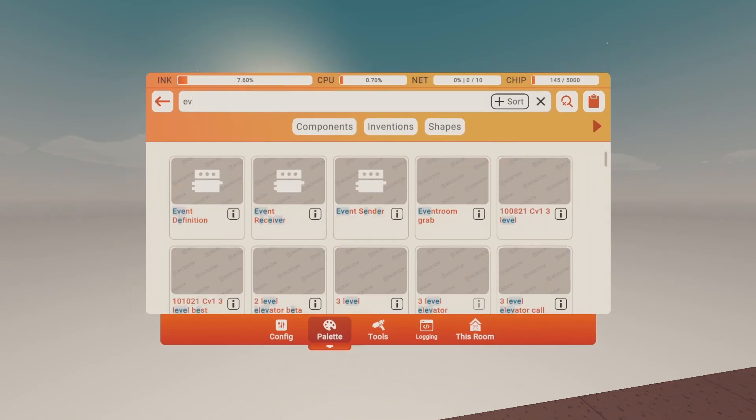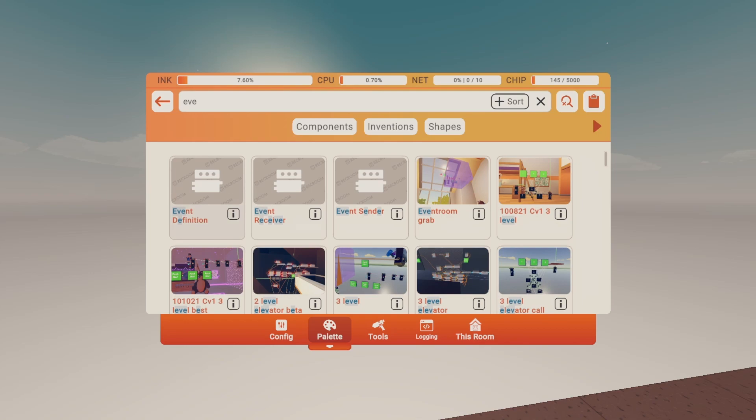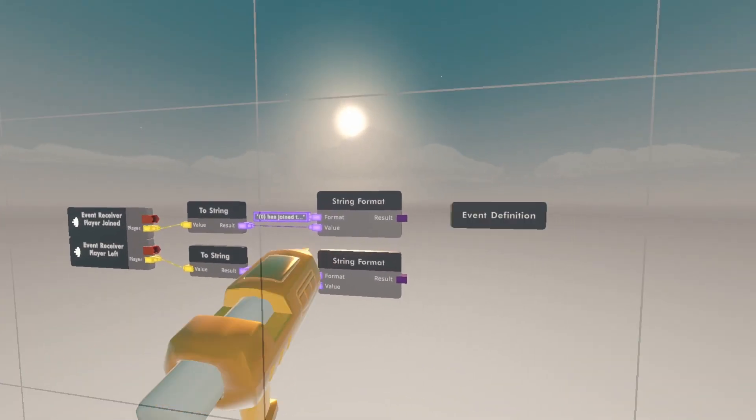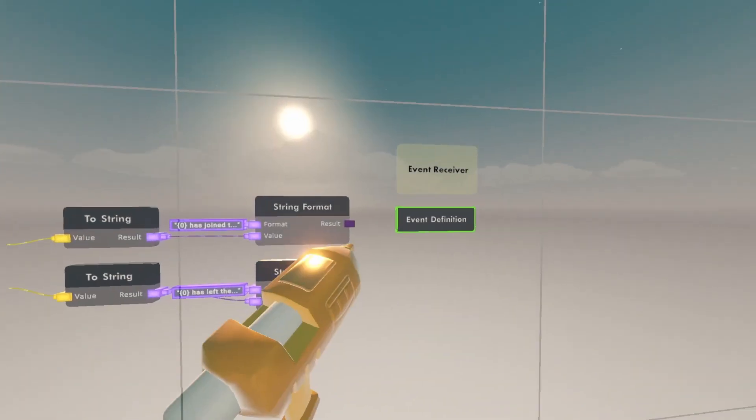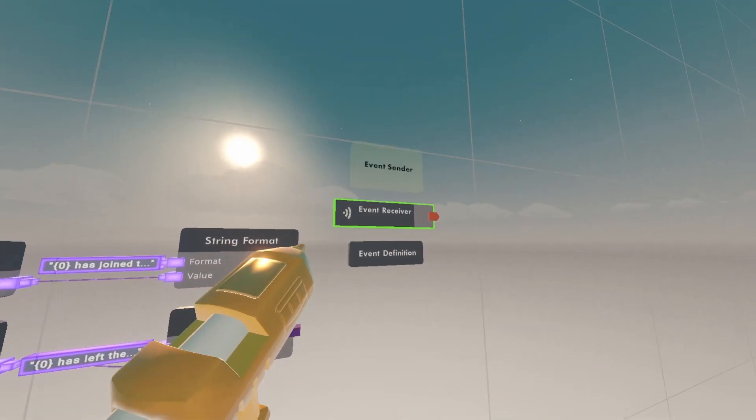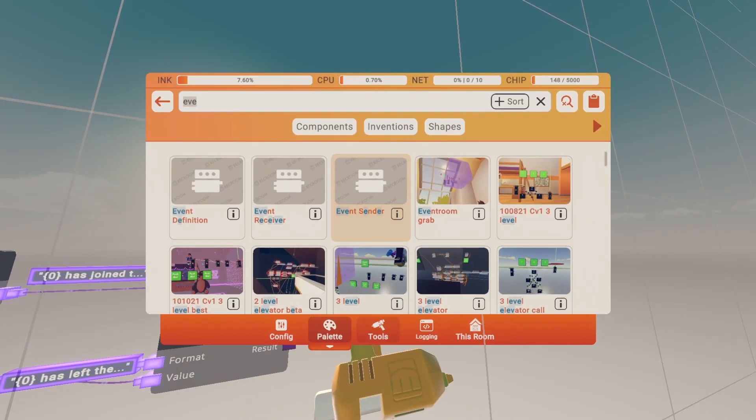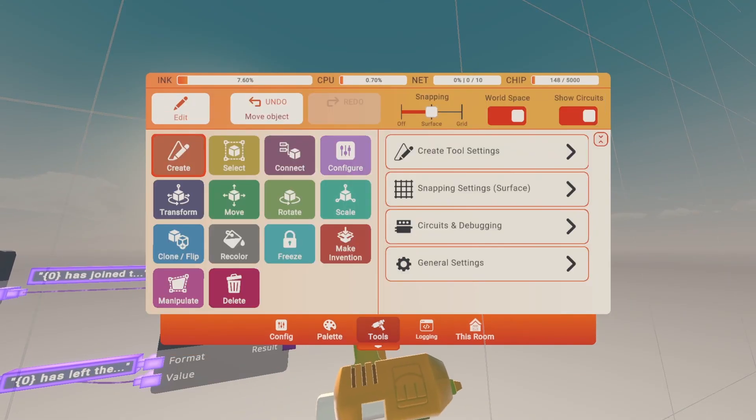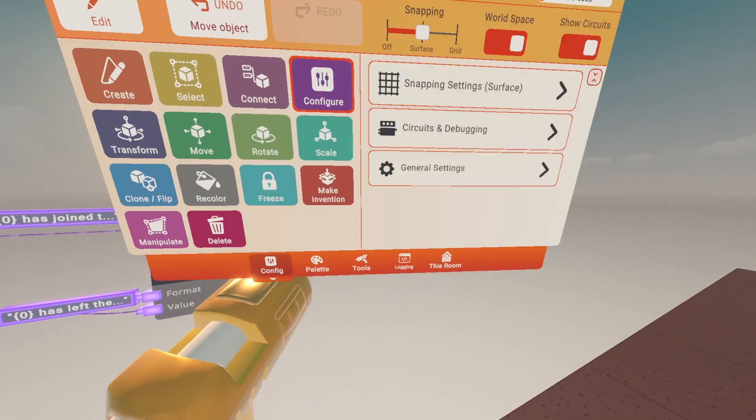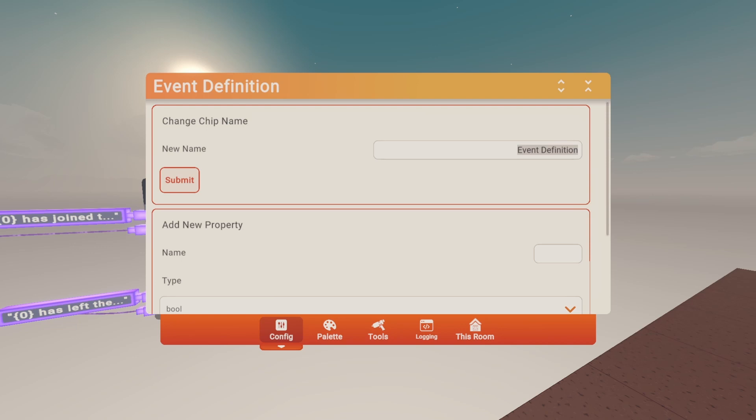Now you're going to want to get an event definition, event receiver, and event sender. I'm going to go to tools, configure it. Configure the event definition and name it player status. You can name it whatever.